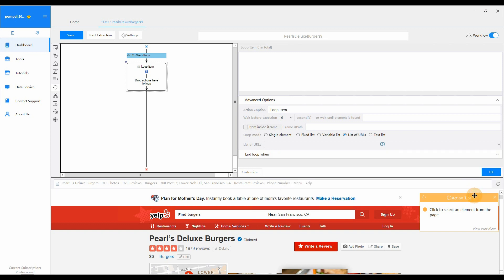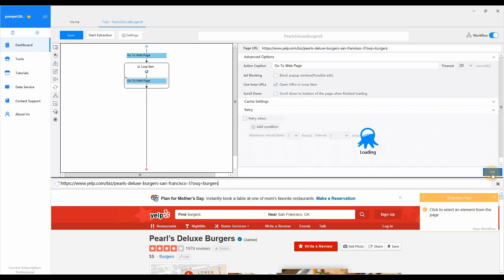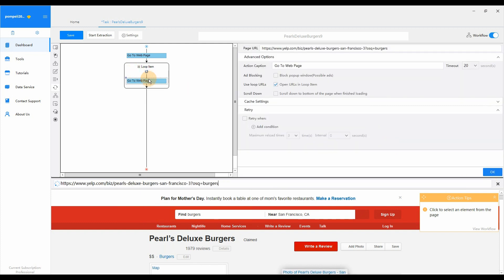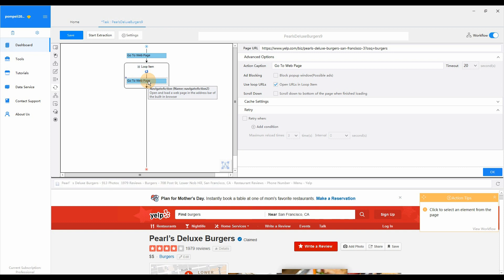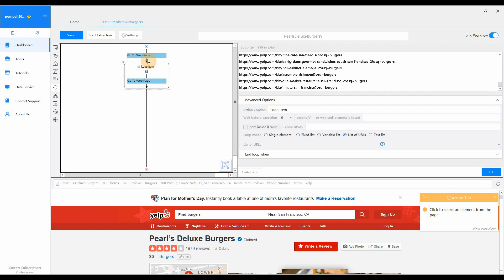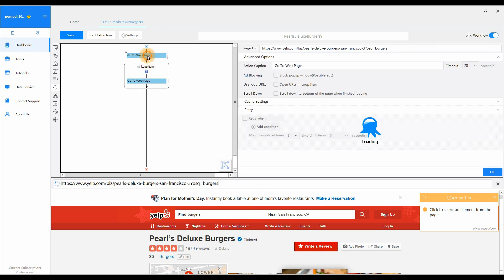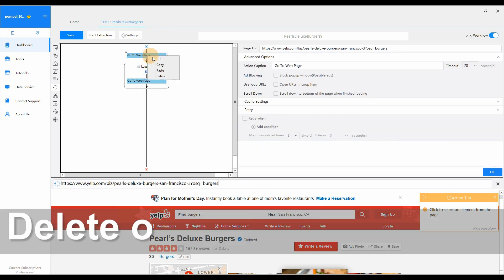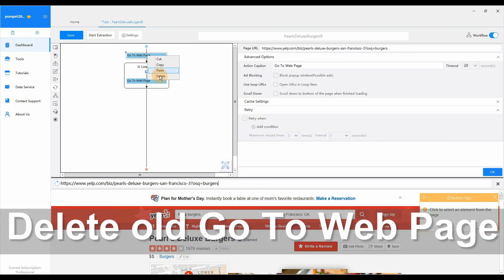Click OK when you finish entering. In the workflow, you can notice that a new Go to Web page action is generated inside the loop item. So we need to delete the old one.